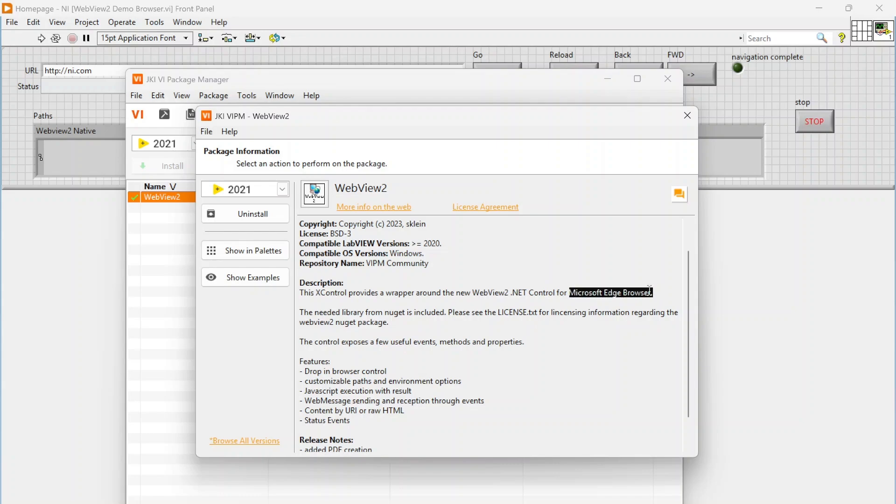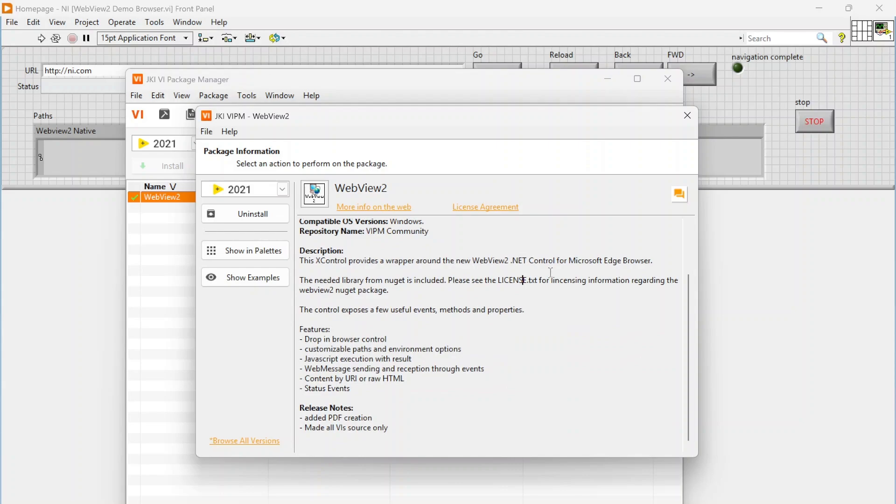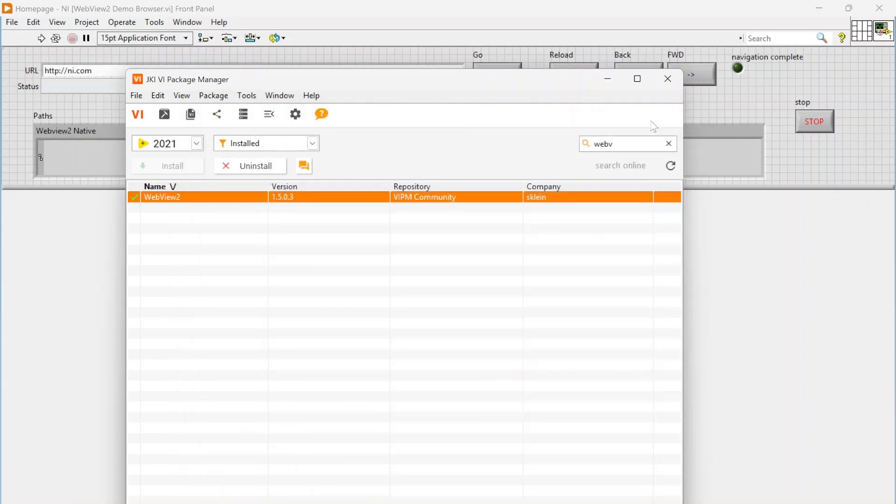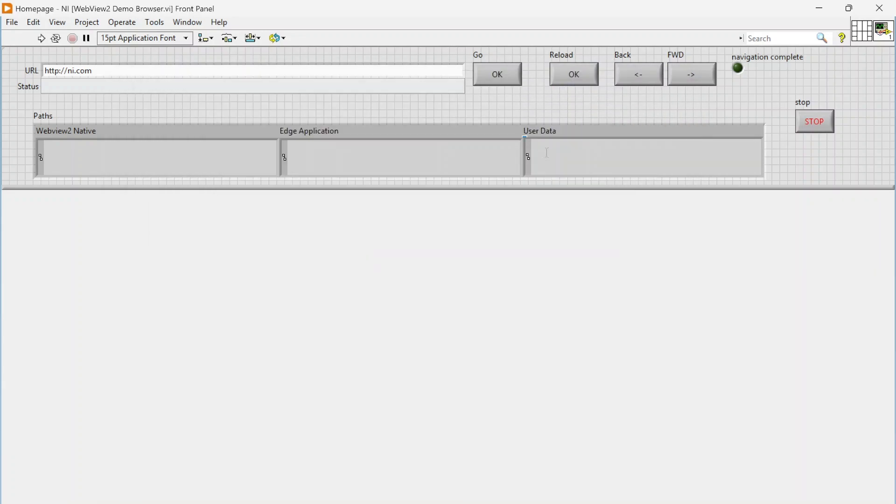You can essentially embed your web browser into this .NET control, so you can put it on like a LabVIEW front panel. You can also do some other cool stuff, so you can execute JavaScript, you can programmatically navigate, control things, and messages, etc.